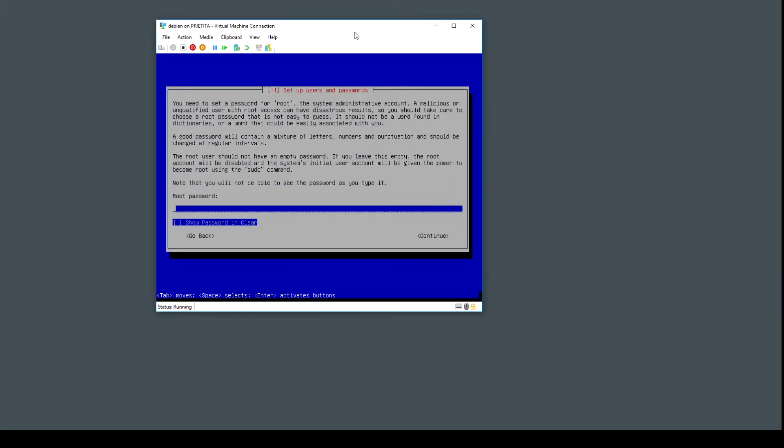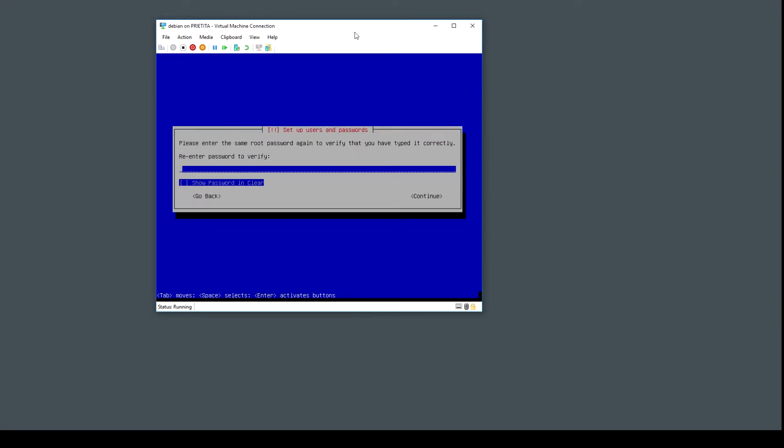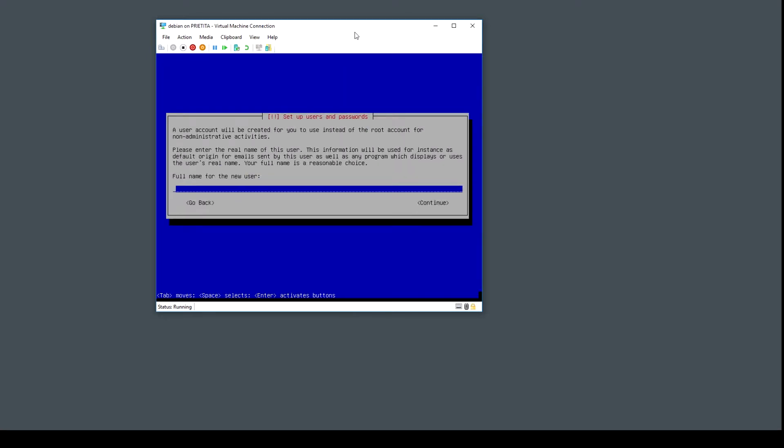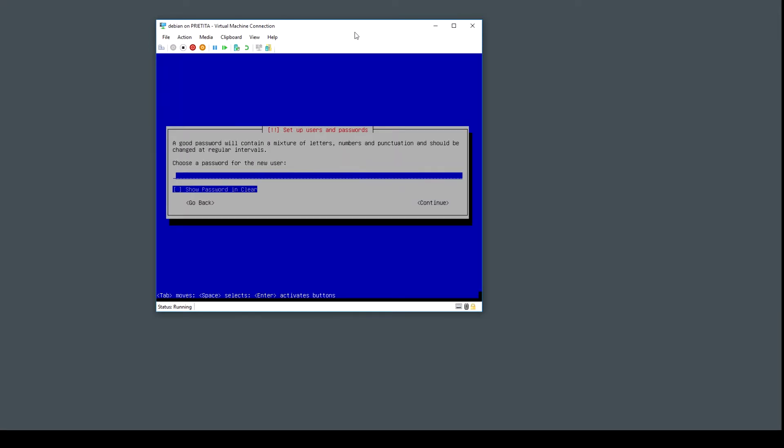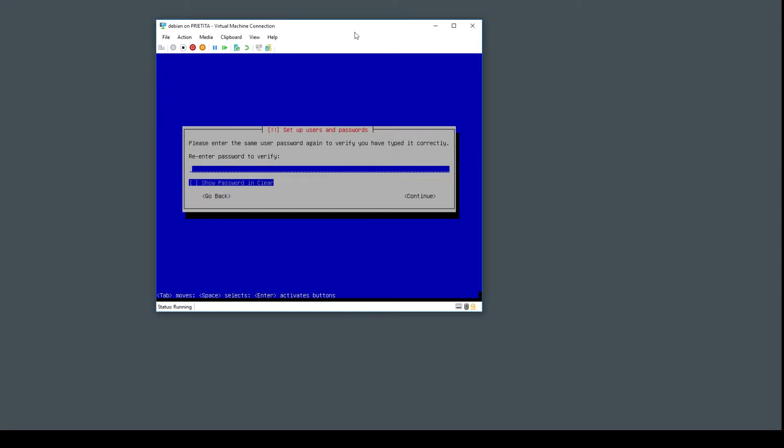I don't want to specify a password for root because I want sudo to be installed. You need to specify a password for a user. In this case I'm creating a user that is called oscar.